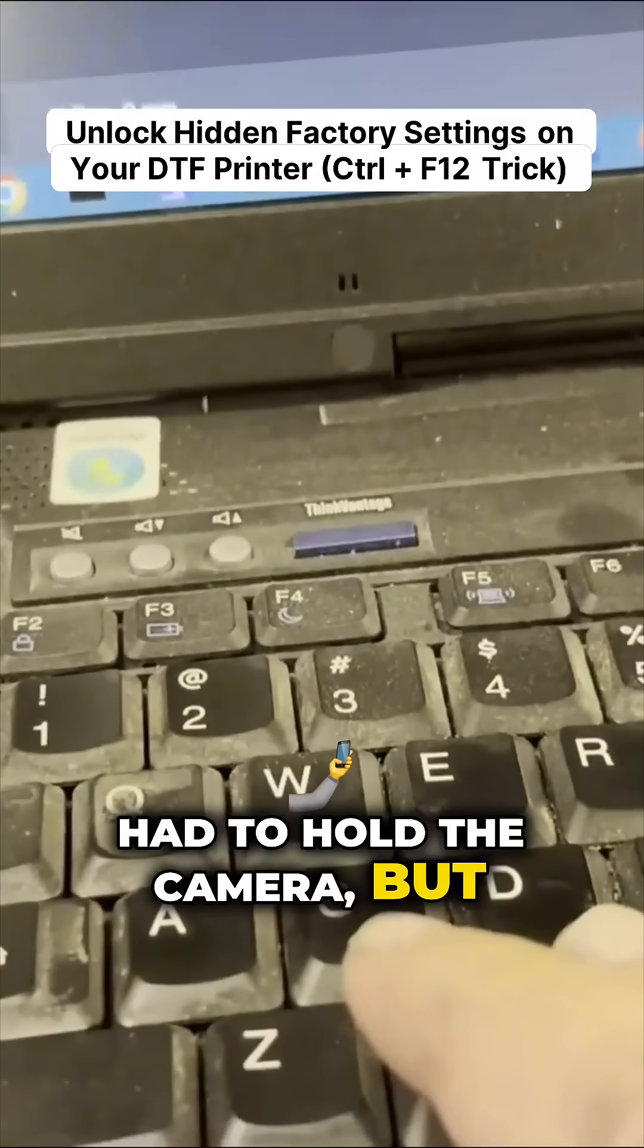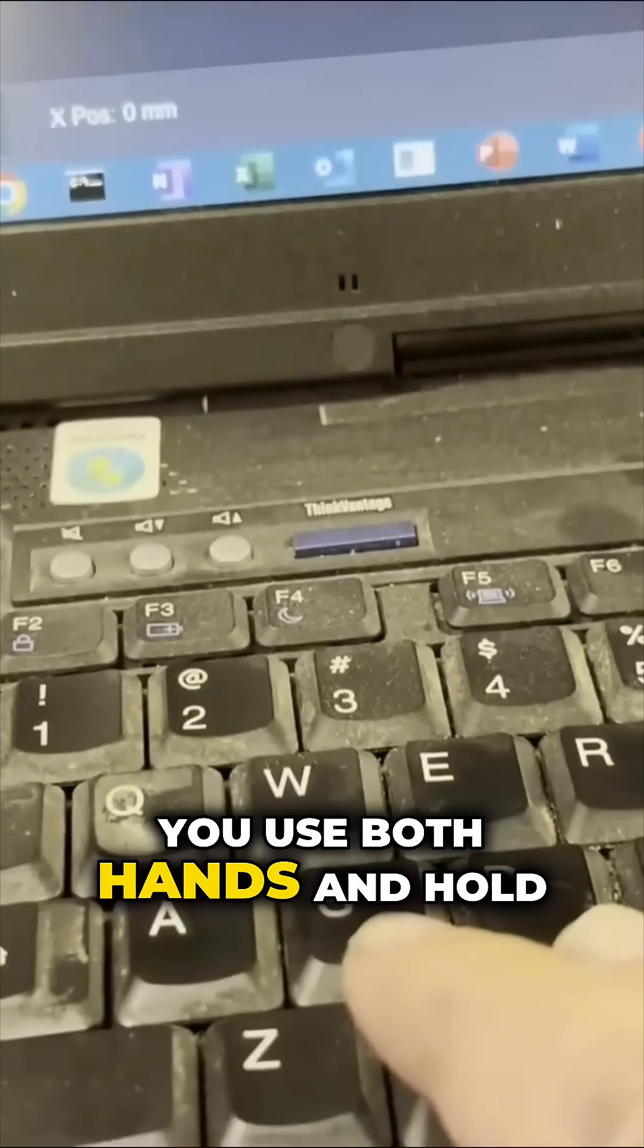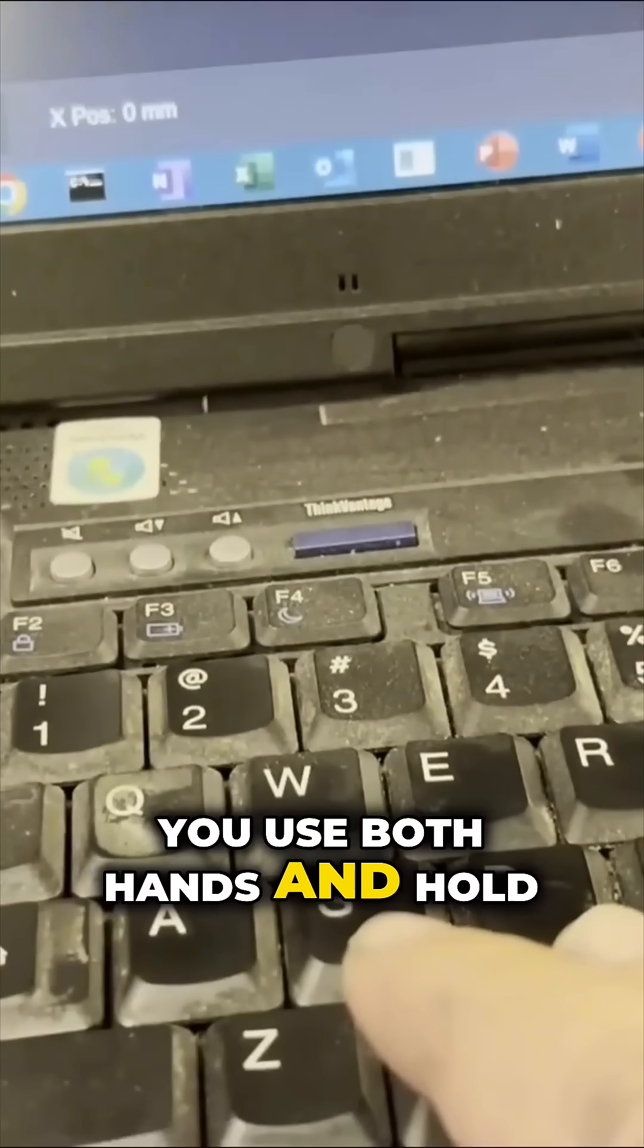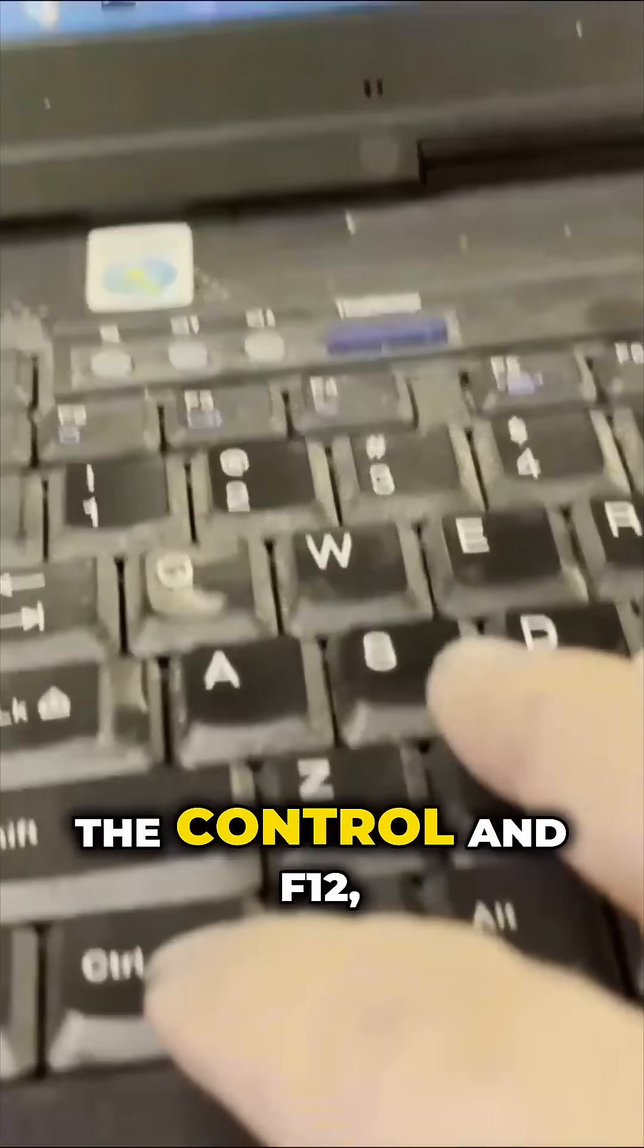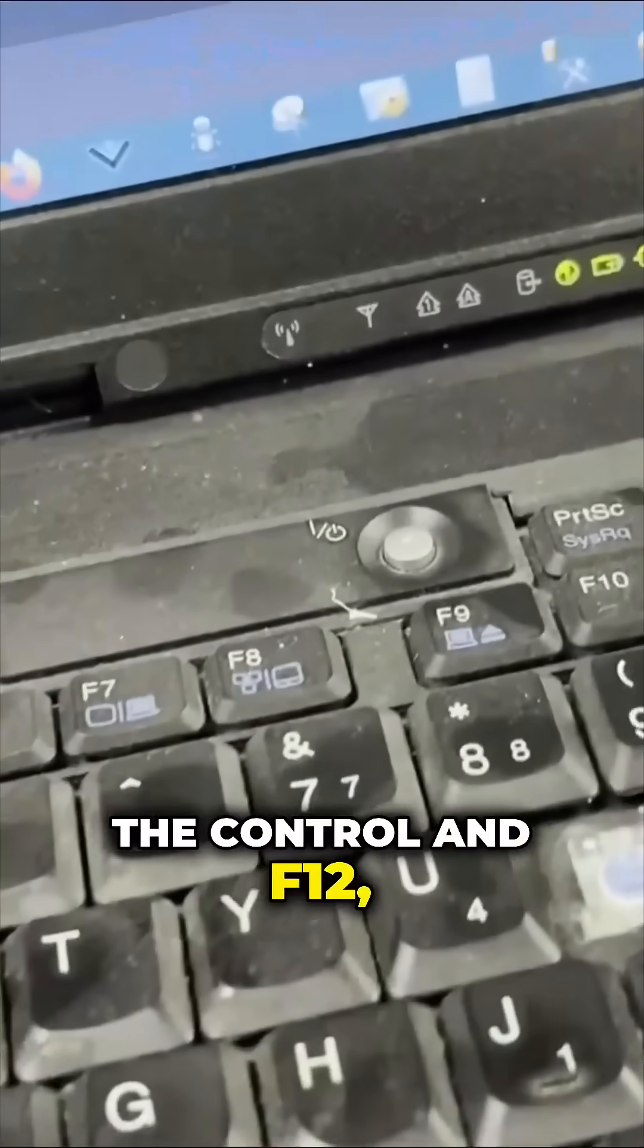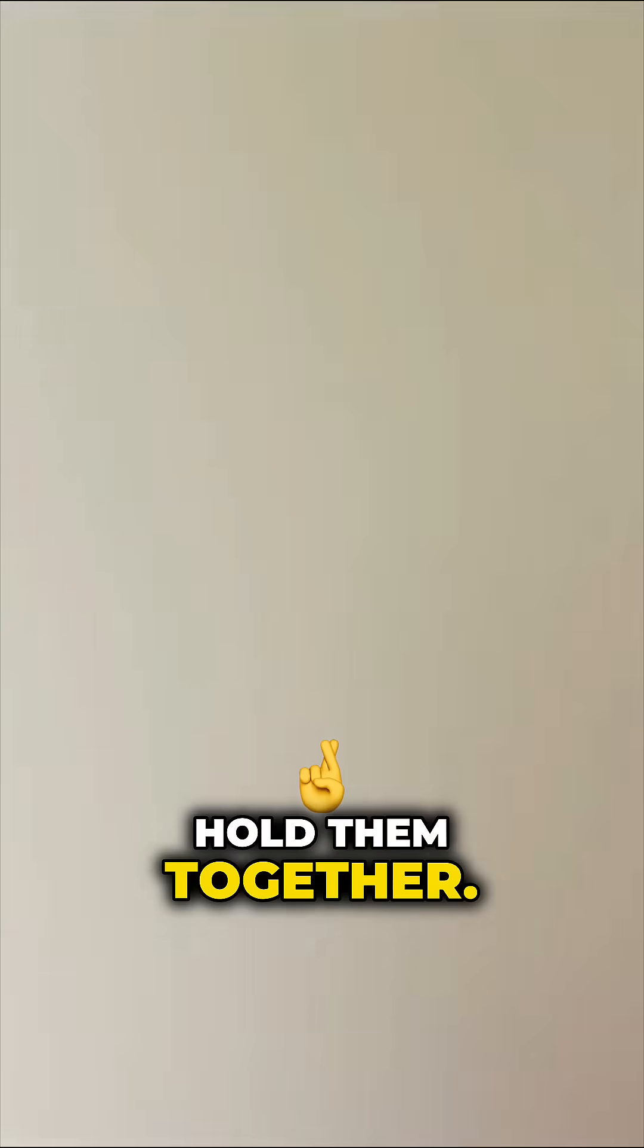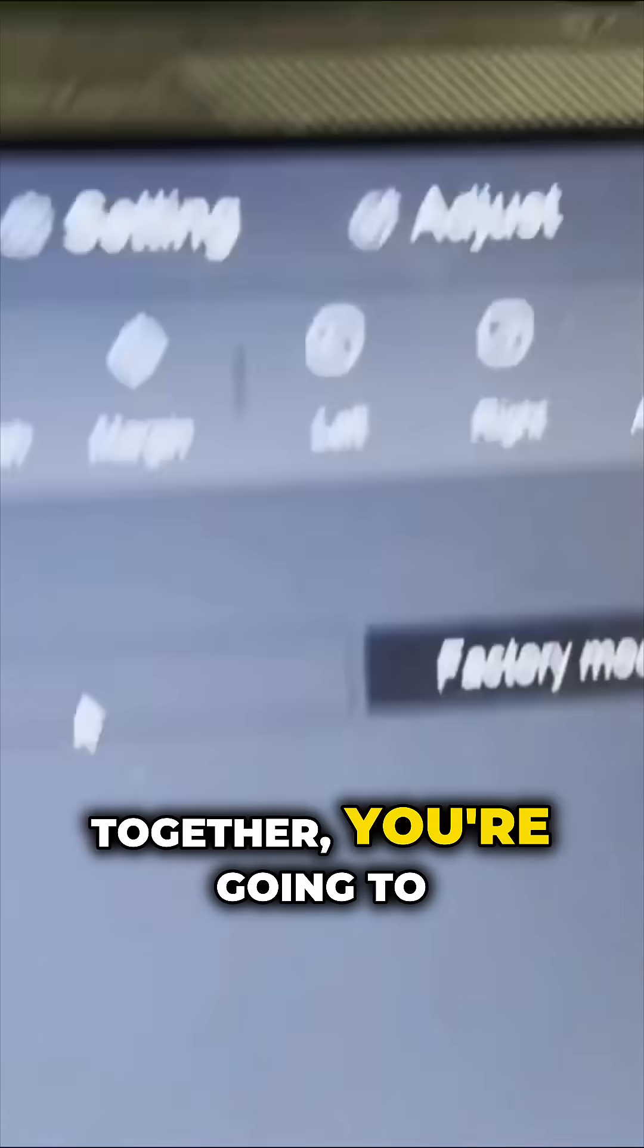I had to hold the camera, but you use both hands and hold down Control and F12, hold them together. Sorry, I had to try to do this in one hand. Anyway, you hold the two keys together,